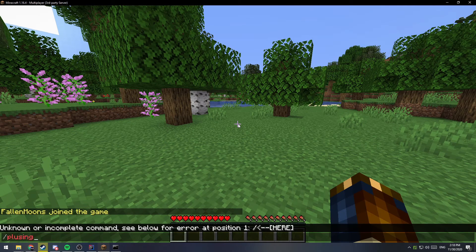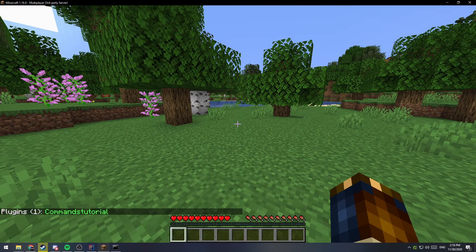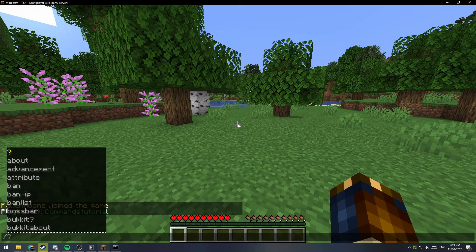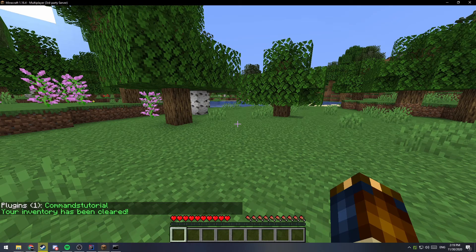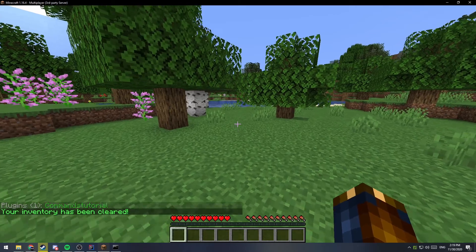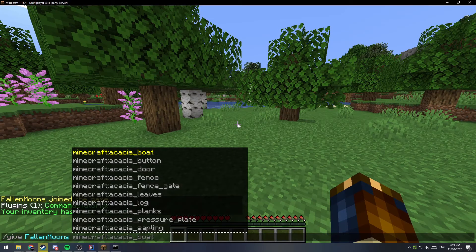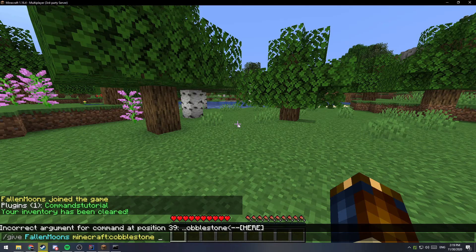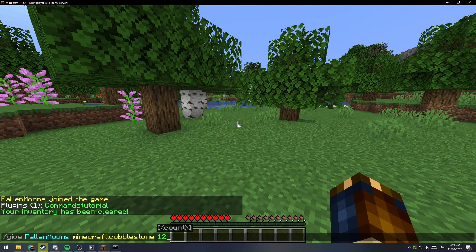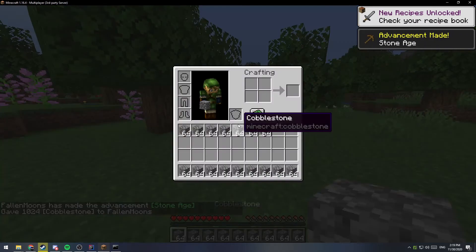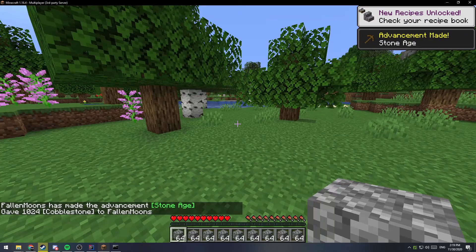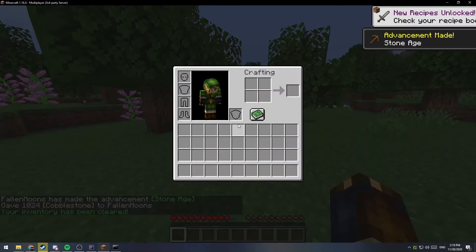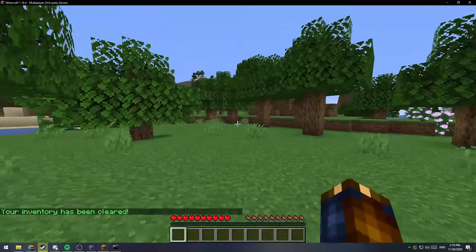So, if we do slash plugins, we should see our plugin available now, and we can say slash clear. Your inventory has been cleared. Let's go ahead and add a couple items to our inventory so we can see it working. Cobblestone, and I'll put, I don't know, like, 1024 in my inventory, right? So, we can say slash clear, and all of our items are gone.